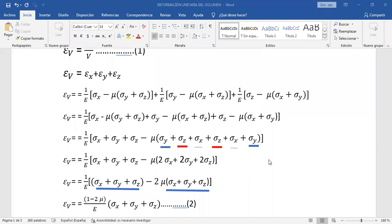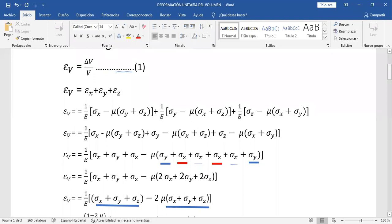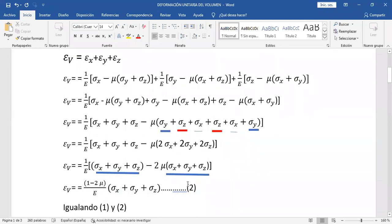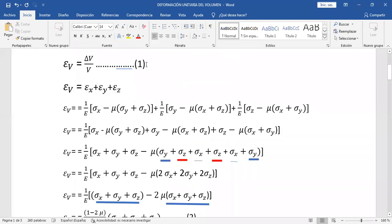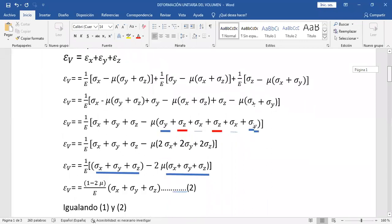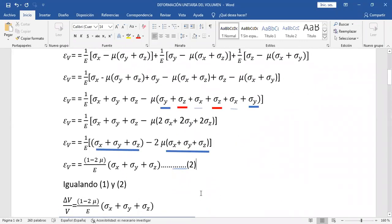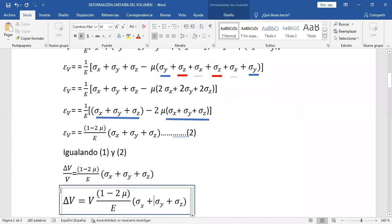Esta sería nuestra segunda ecuación. La primera es la definición δV/V, y esta es la segunda ecuación. Para calcular la deformación unitaria del volumen tenemos dos opciones: podemos ocupar la expresión 2 o la primera — va a depender de los datos que tengamos. Voy a igualar ambas ecuaciones para sacar otra expresión. Igualando 1 y 2, y despejando el delta V, obtenemos delta V igual a esta expresión — la variación de volumen.